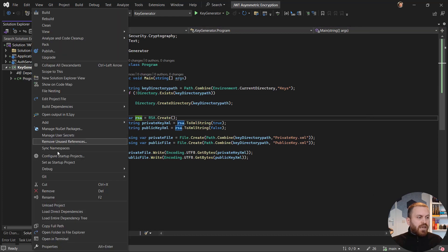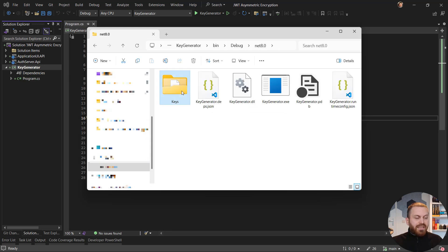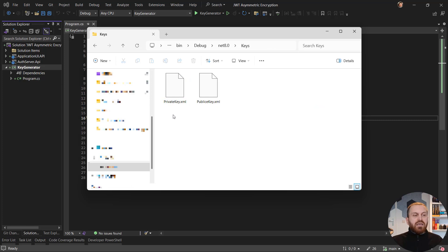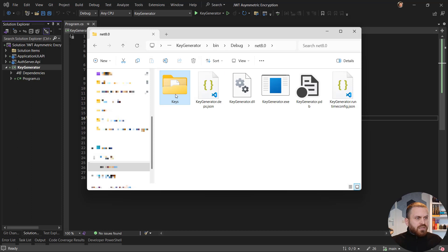Let me go to my hard drive: bin, debug, dotnet 8 — and we have these two key files. In the previous video I showed the difference between the content of public key and private key. Keep in mind that by definition, the private key should also contain the public key. This means that if you have a server responsible for signing or decrypting, you can use the private key for validation as well, because the private key by nature contains the public key.